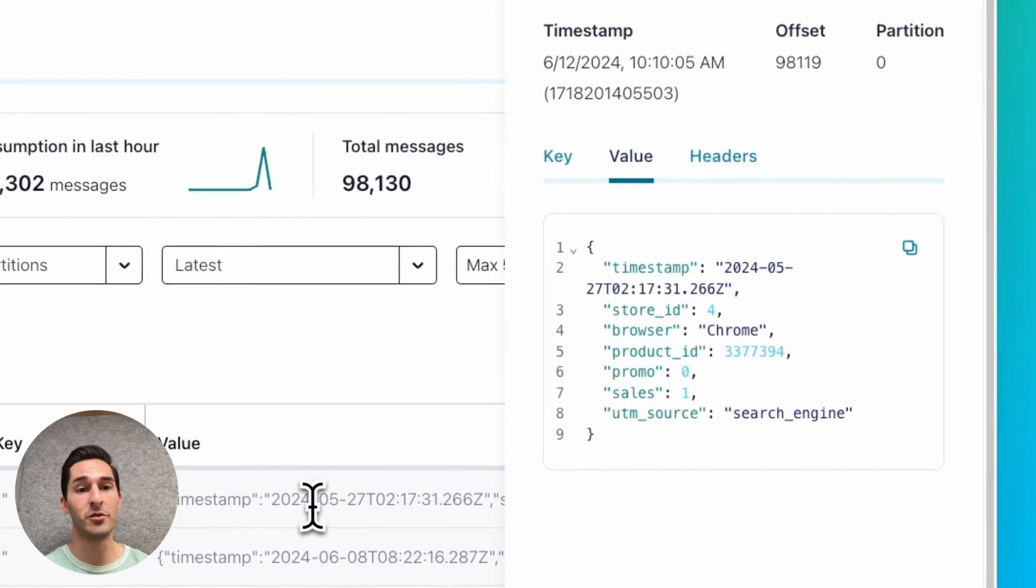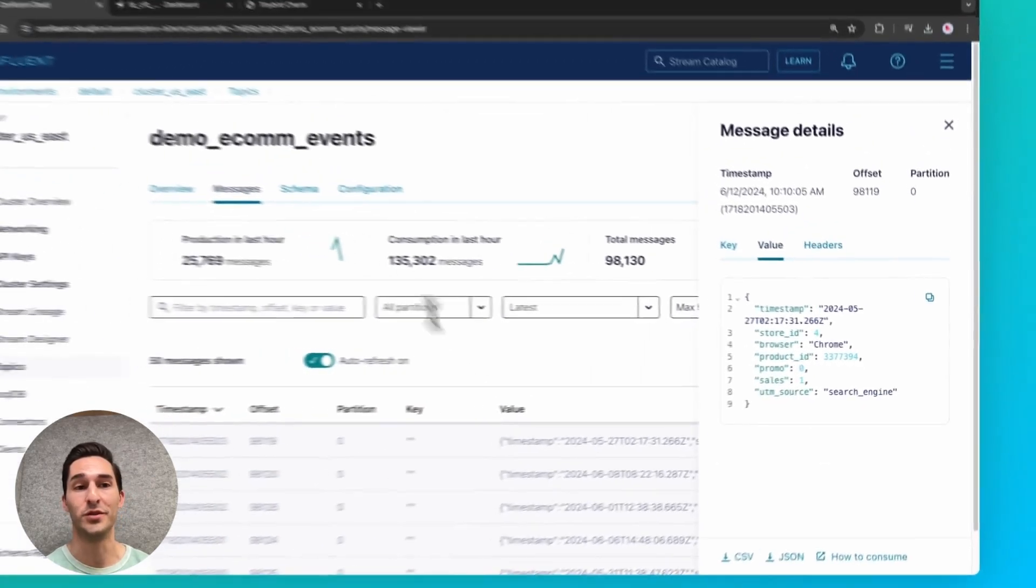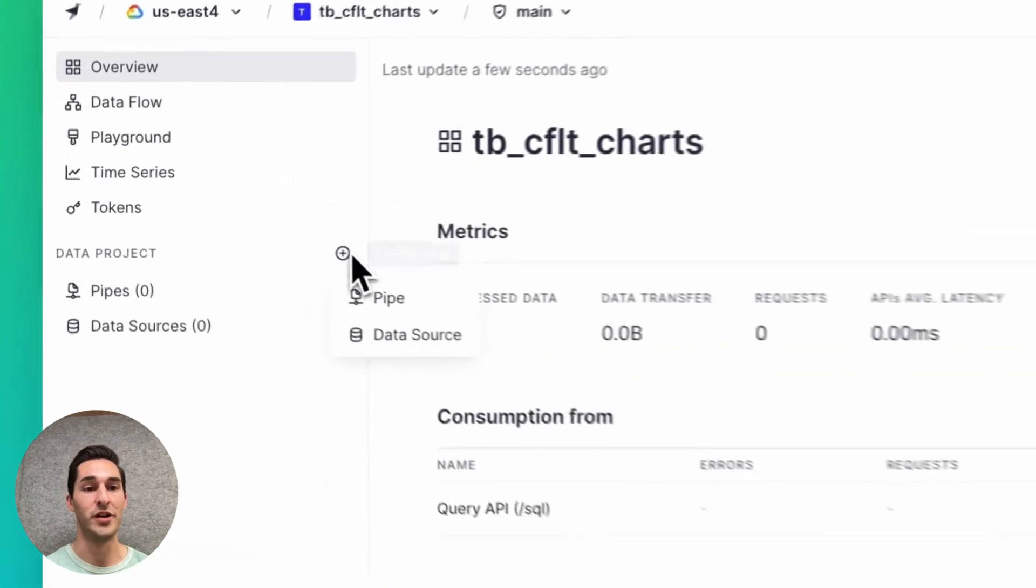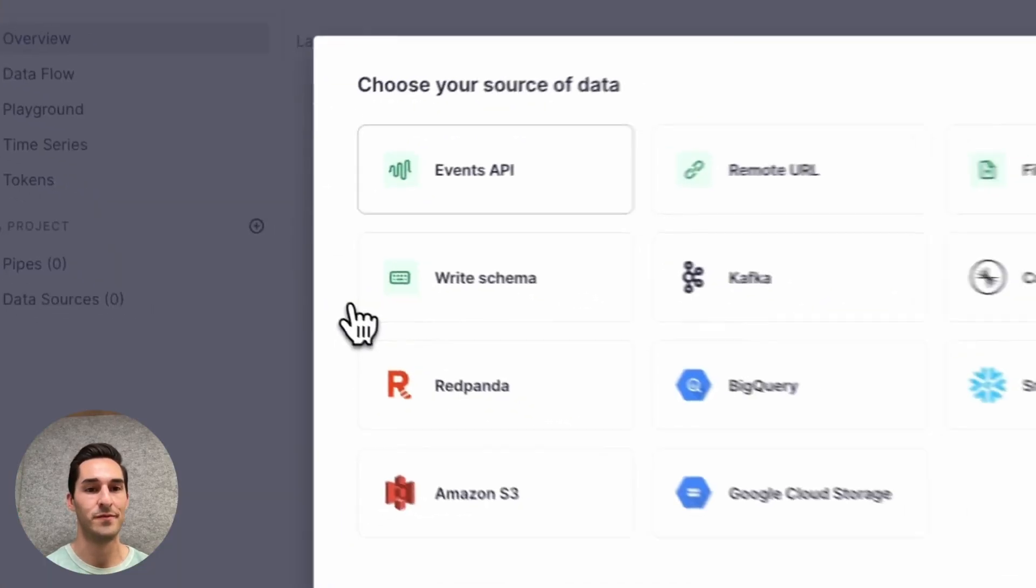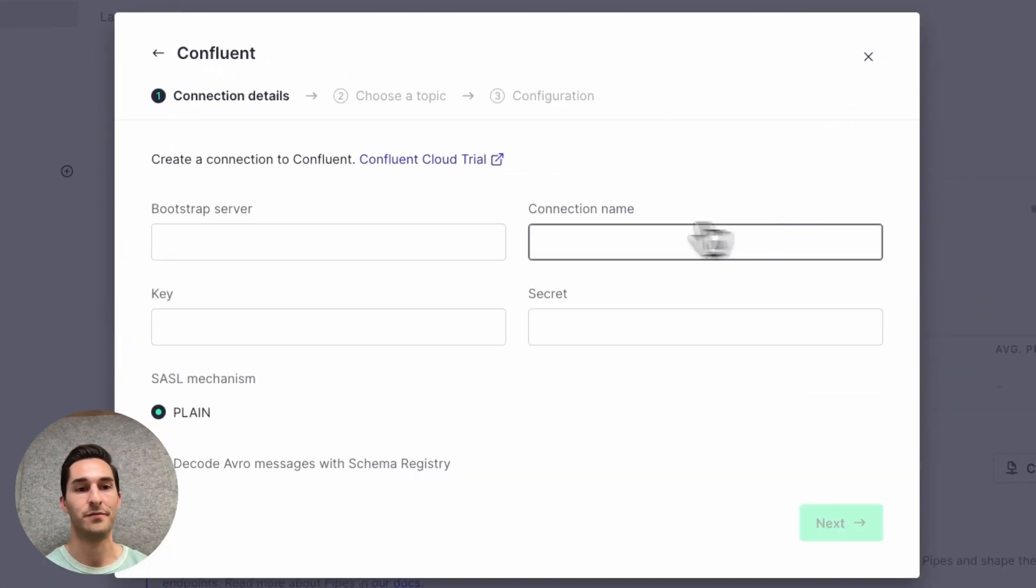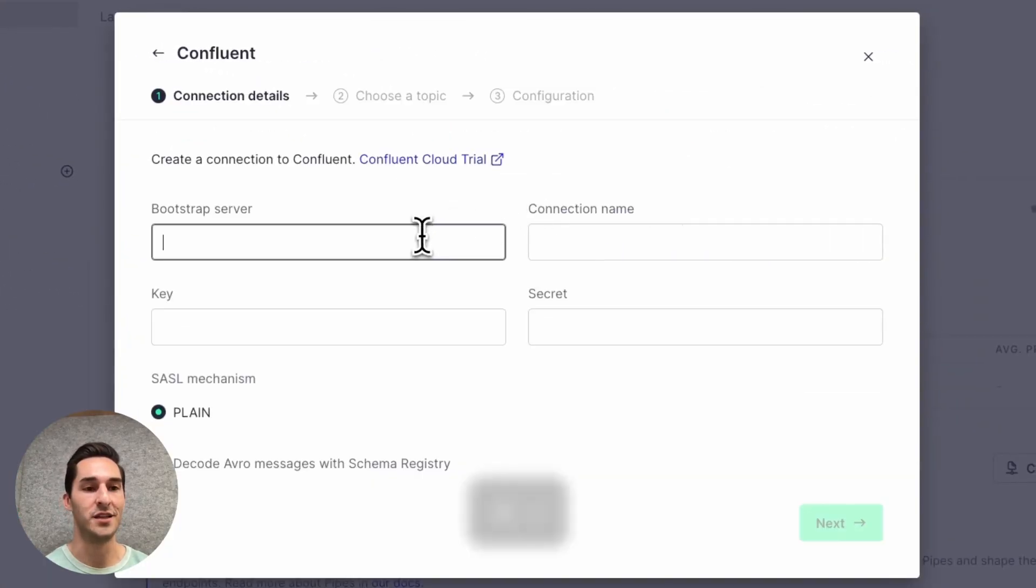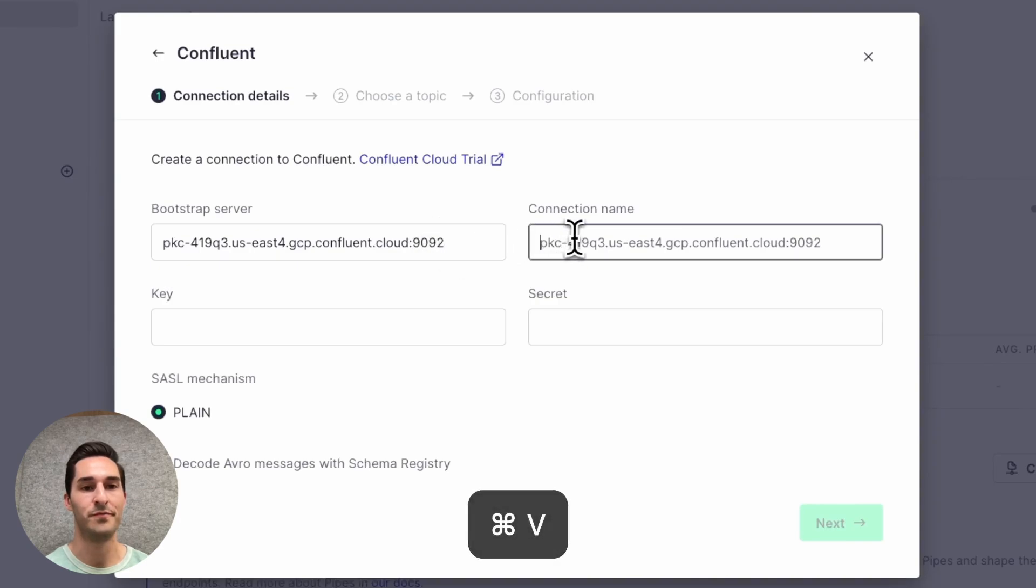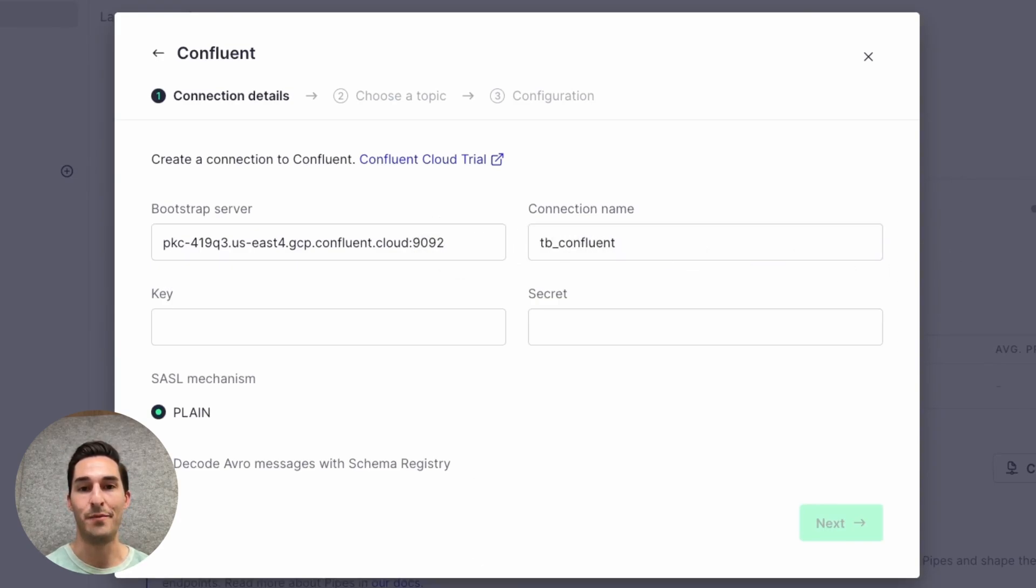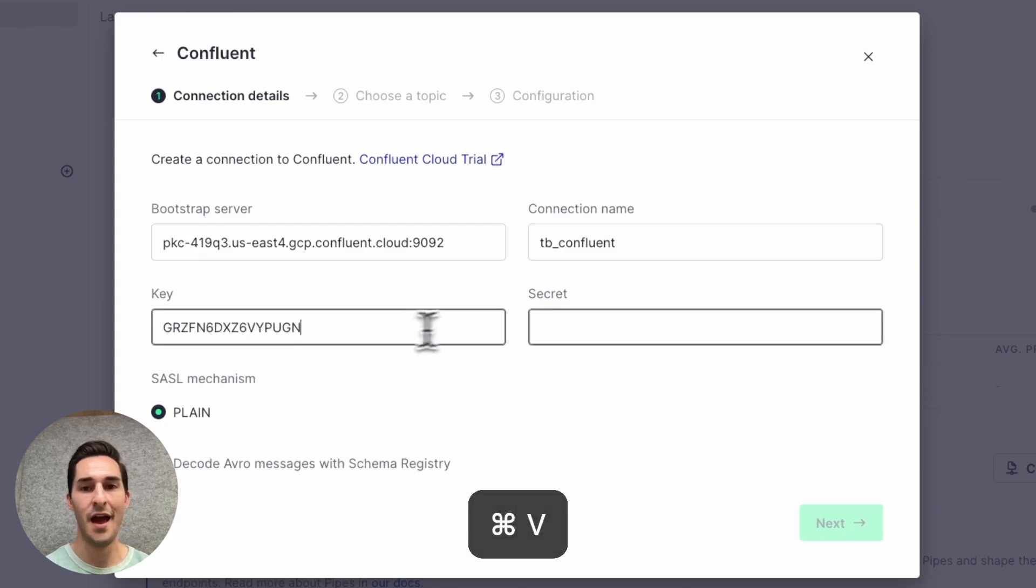First, I'm going to connect Confluent to Tinybird. So in Tinybird, I'm going to create a new data source and use the native Confluent connector. I'll paste in the bootstrap server, rename the connection to tb-confluent, and I'll go and grab my API key and my API secret.